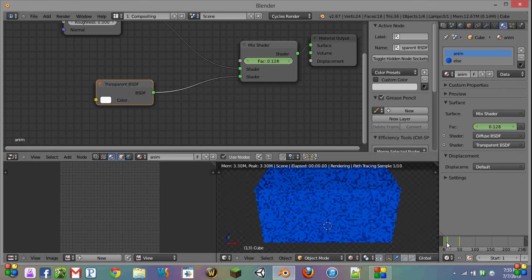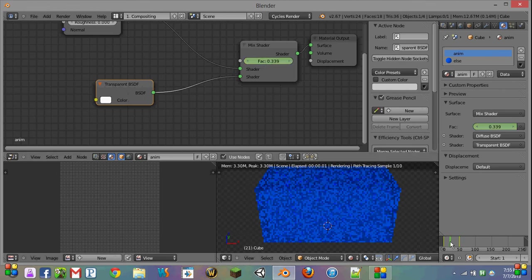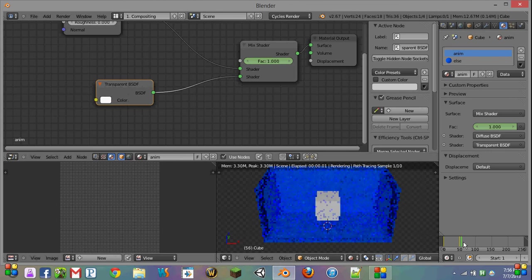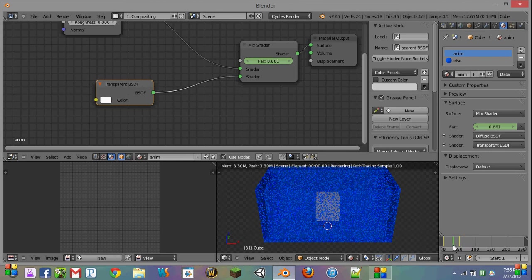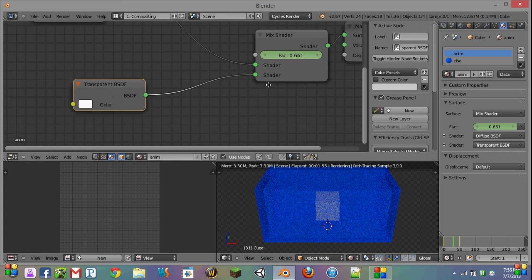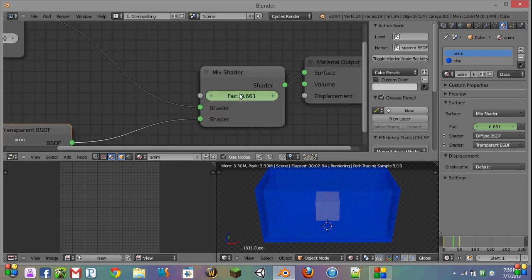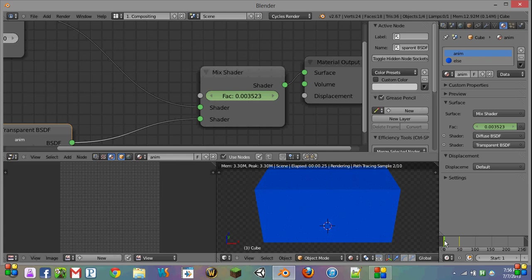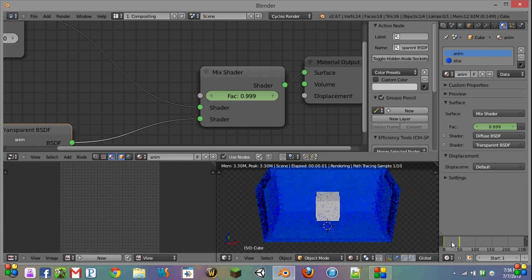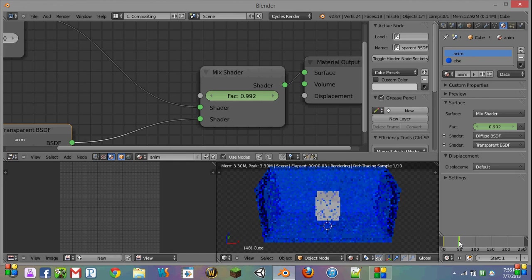Now you can see that as we scrub along here, it's becoming less and less opaque until it gets to this point. And the way that works is, if you look up at our mix shader here, the actual blending between the two is changing each frame, because it's going in between these two keyframes that we created.